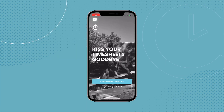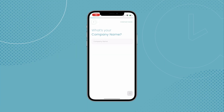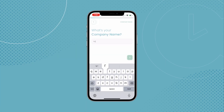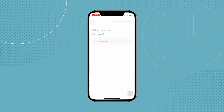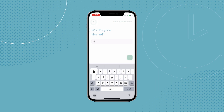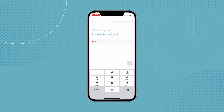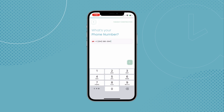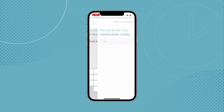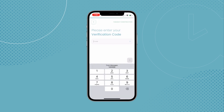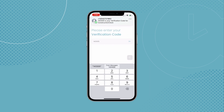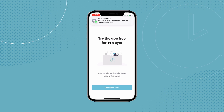Right off the bat, you need to set up your company. You'll be prompted to put in your company name, your name, as well as various company details. Finally, you'll be asked to put in your phone number. You'll be sent a verification code, and once you enter that, you'll be set to go.